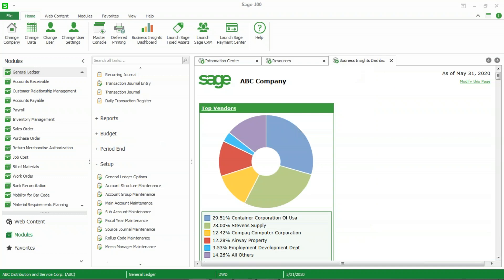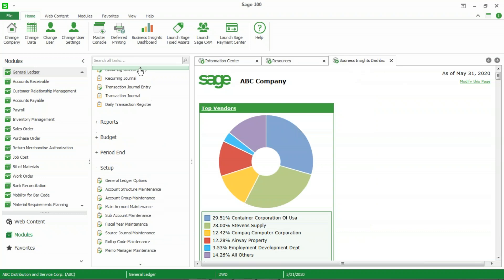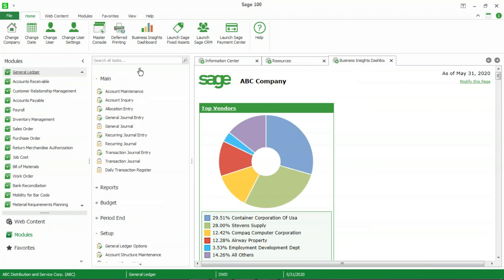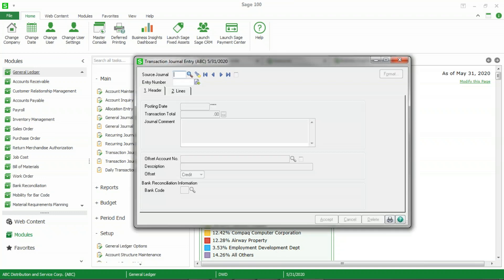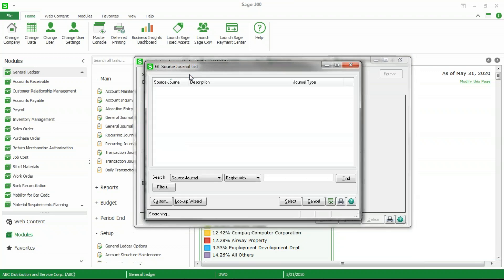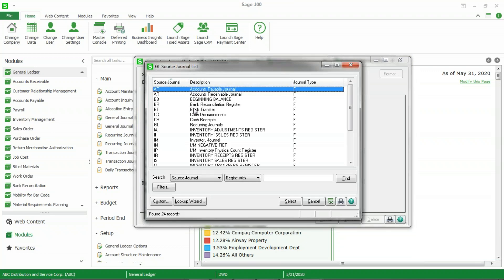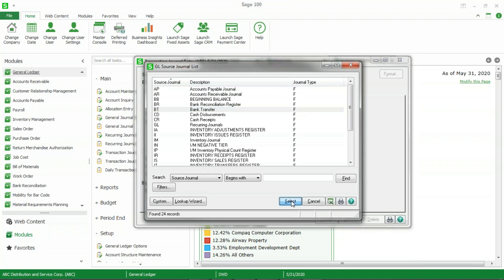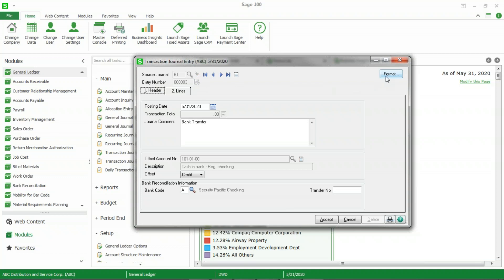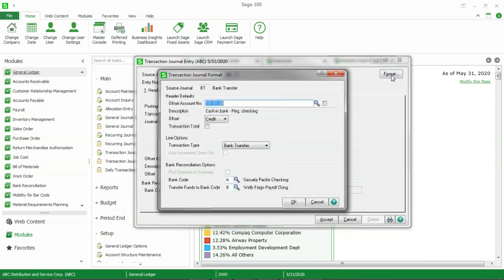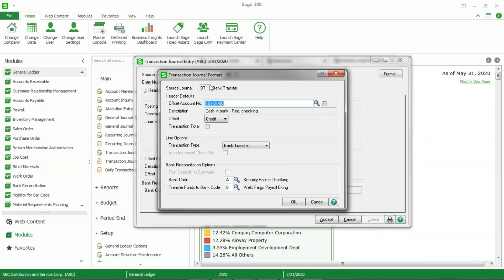I'm going to click on accept and then I'm going to go to the general ledger main folder. If I scroll up here, go to the main and transaction journal entry, you'll want to select the source journal that you just created, in this case bank transfer, and you're going to want to select the next entry number. Now you'll need to click on the format button in the upper right hand corner and that will take you to the transaction journal format screen.